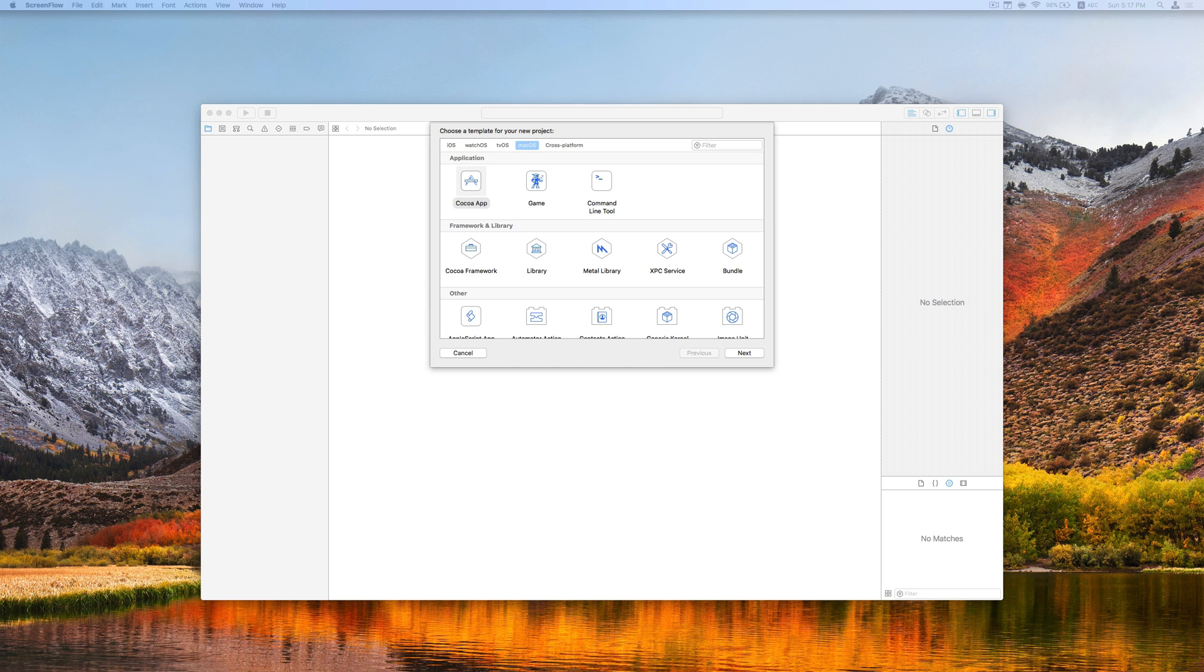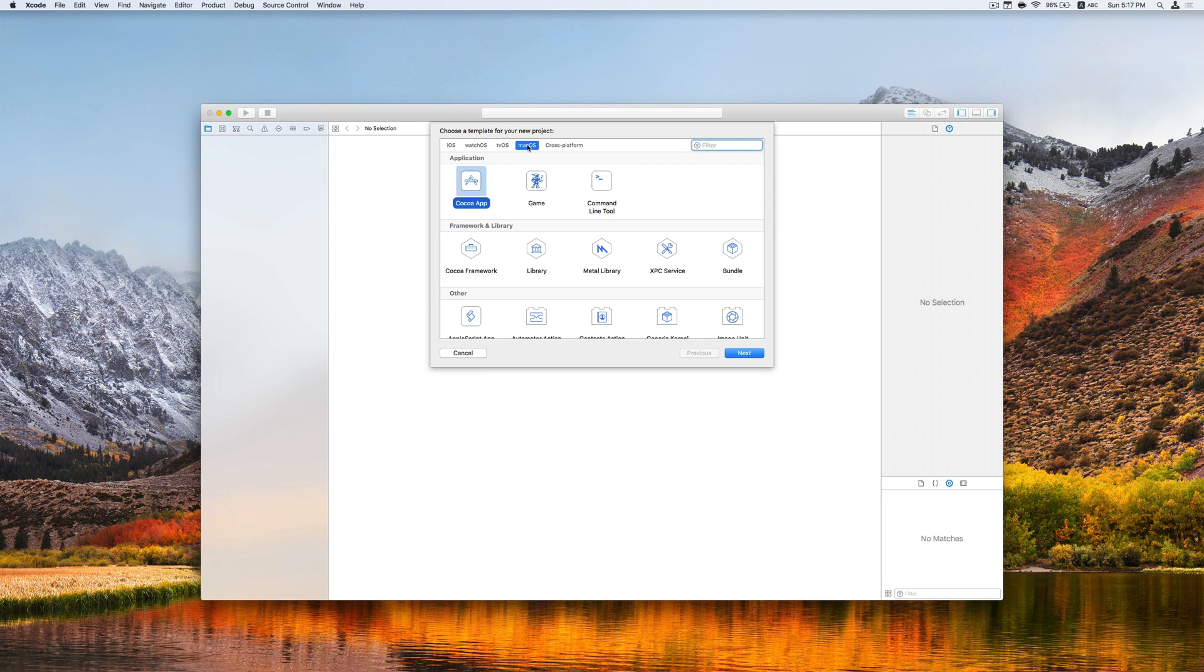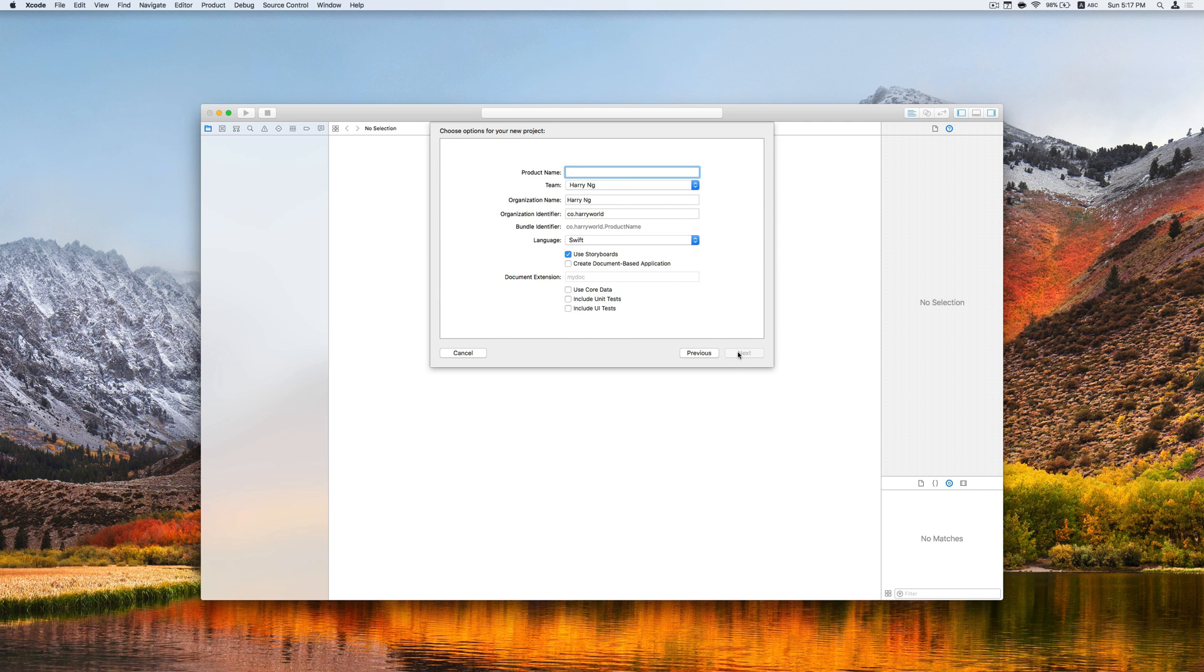Now let's head over to Xcode and create a new project. We will choose macOS here with the Cocoa app selected. We can put our product name, let's say storyboards.